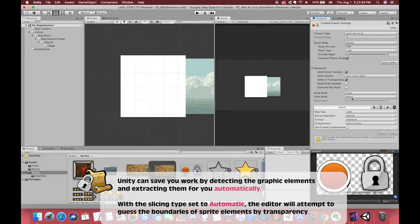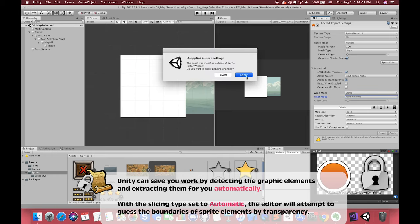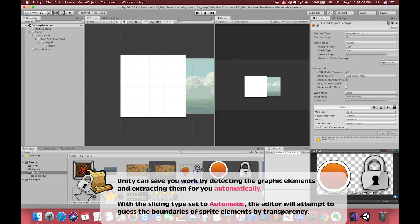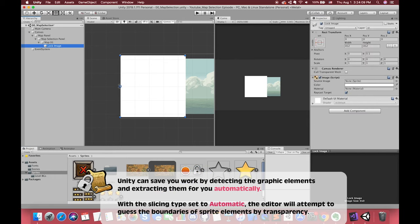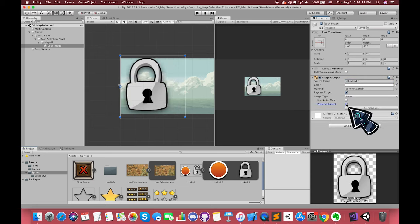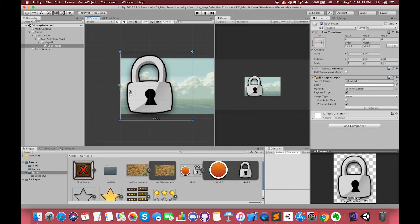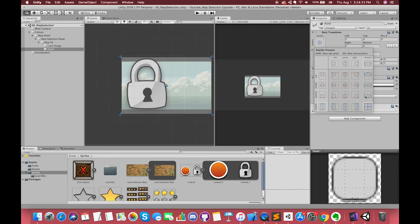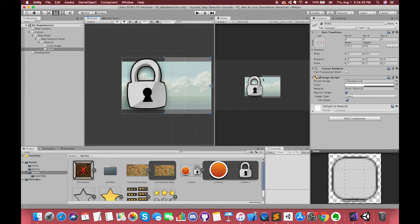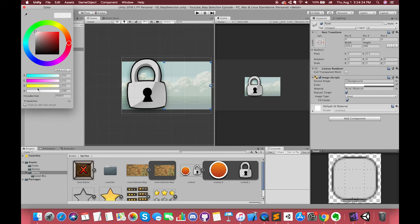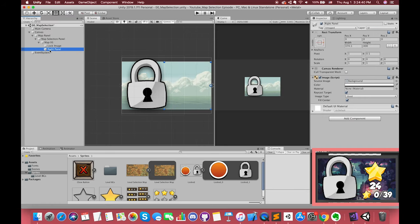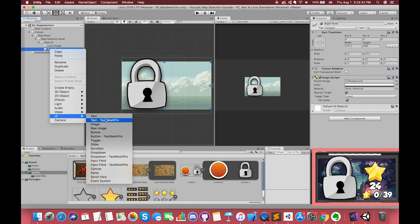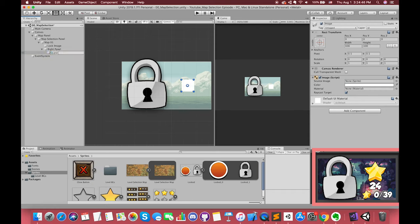Here we choose automatic slicing. The editor will attempt to guess the boundary of sprite elements by transparency. Then drag the lock image to the UI image source slot. Create a new panel UI component. This UI panel can be anchored to the right of the parent. Set the color to transparent. Under this UI panel, we can create one UI image to represent one star image.